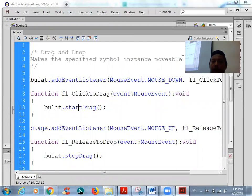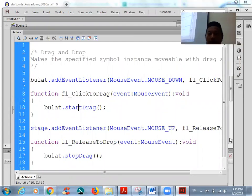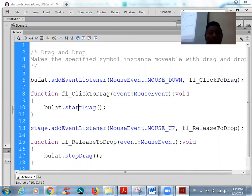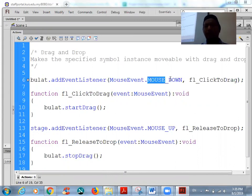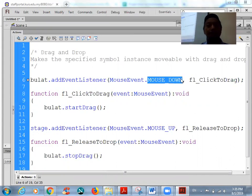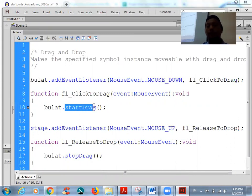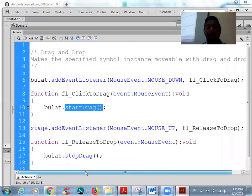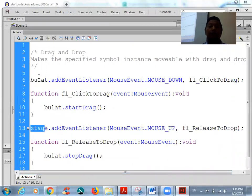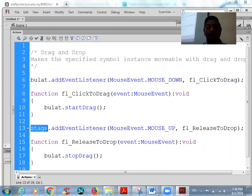Let us analyze the coding. This is the object — the target — and then what happened to the object when the mouse is down. When the mouse is down over the object, it will start drag. This is the code to drag. And then when you want to release, you can use stage or you can use the object name.